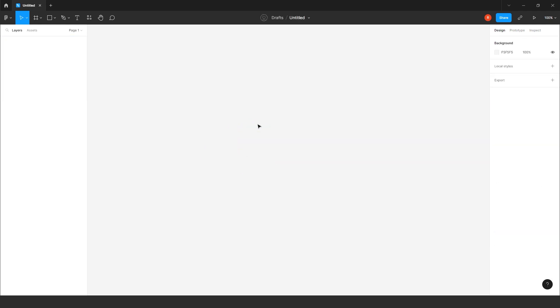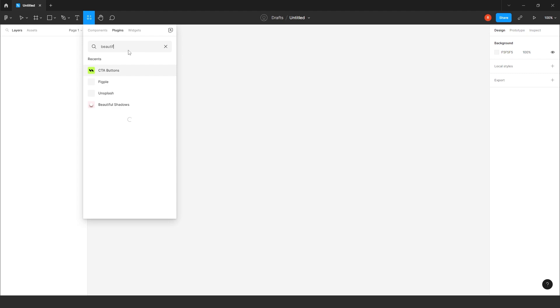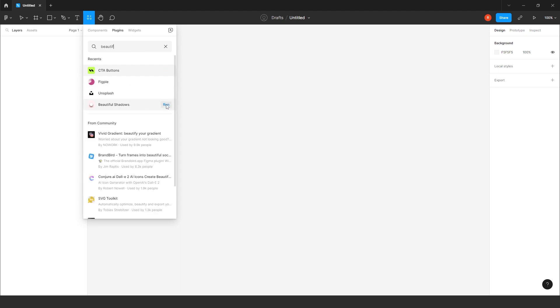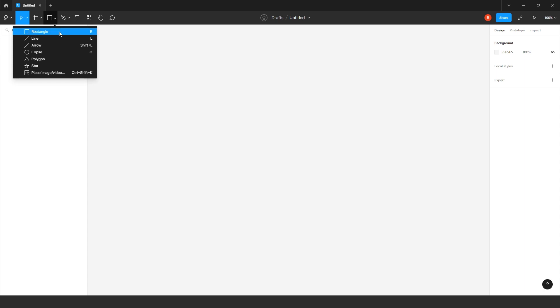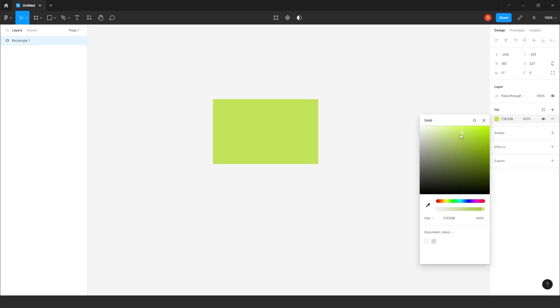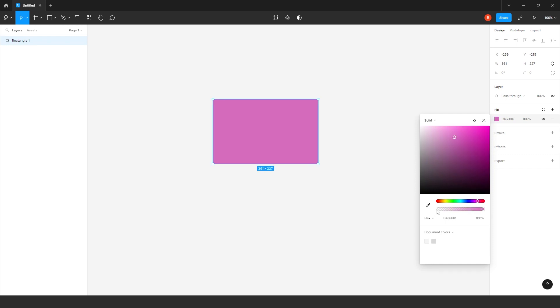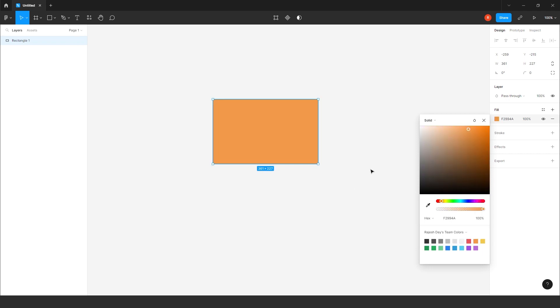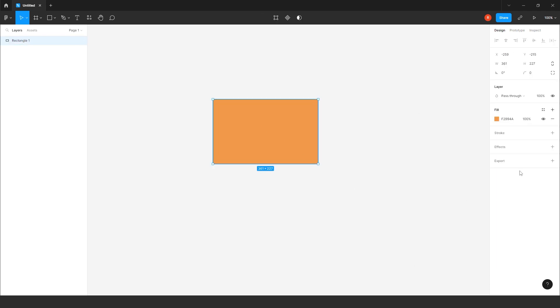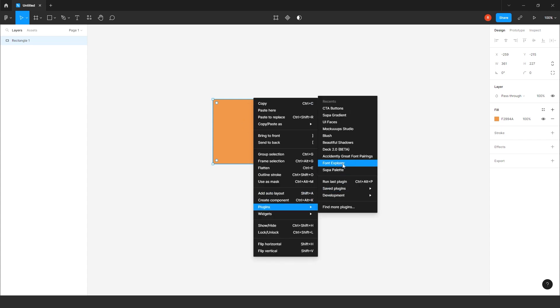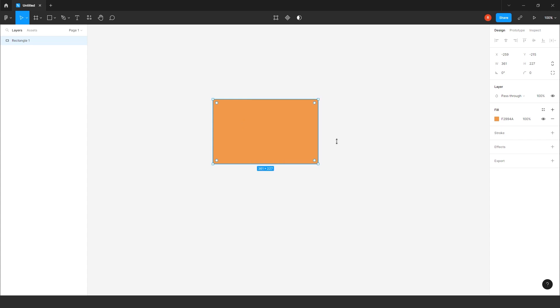Beautiful shadows. You have to go to the resource. Just search beautiful shadow. Just click on run. So I will create one rectangle here. We'll give some color. Yes, I will choose this. Click on beautiful shadow.